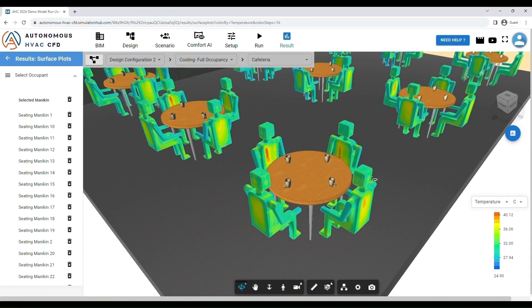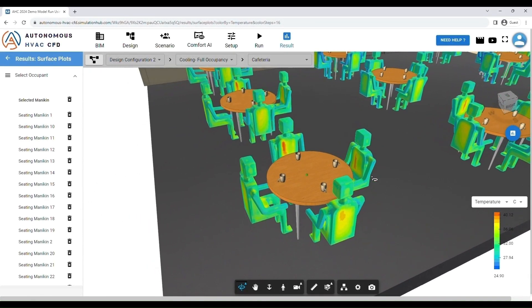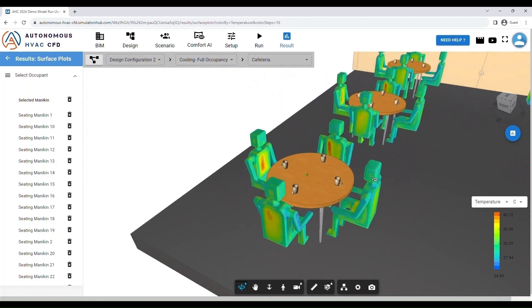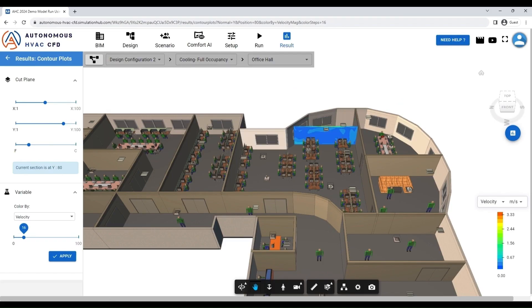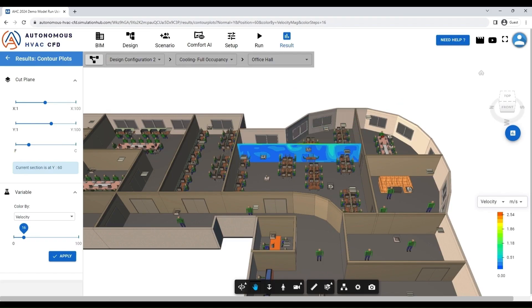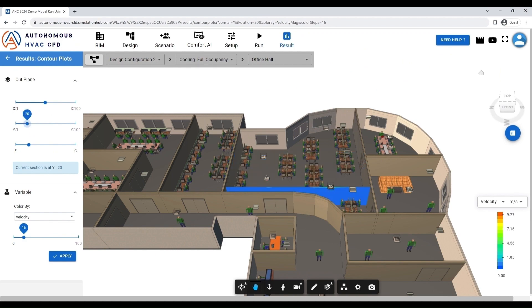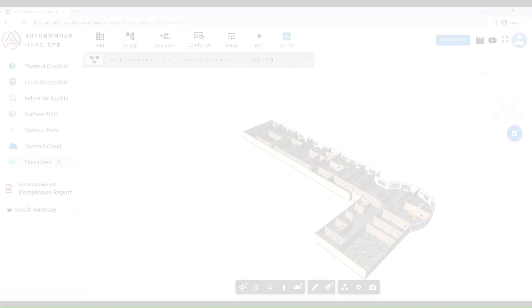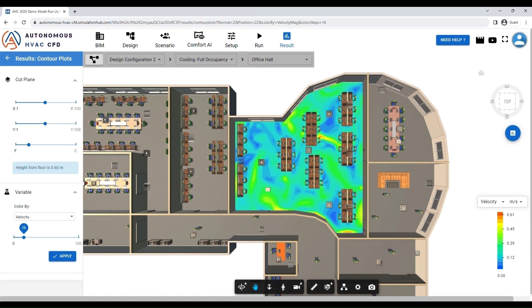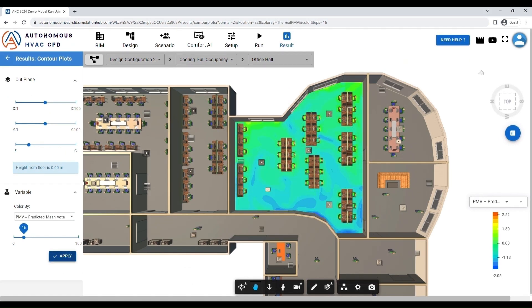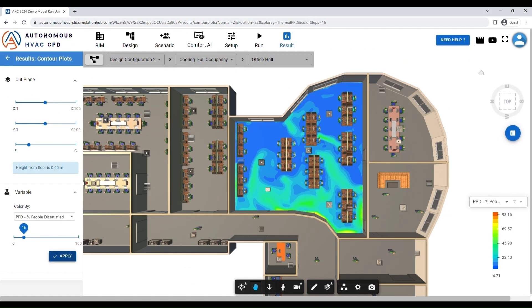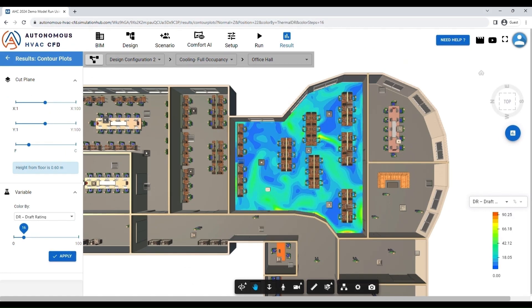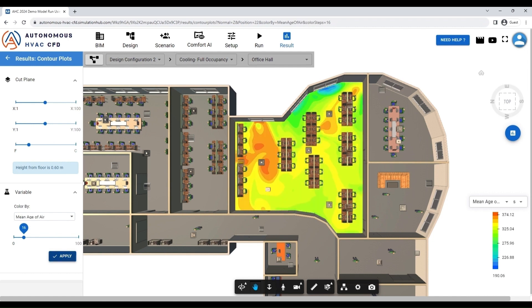Get detailed insights for each occupant by viewing surface plots. Get granular insight into flow and thermal parameters by slicing through the three-dimensional space in the Contour Plots section. We measure each person's thermal comfort, air velocity, diffuser effectiveness, hot and cold spots, and draft ratings.